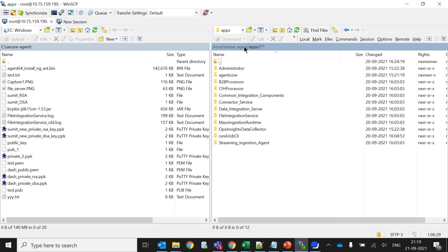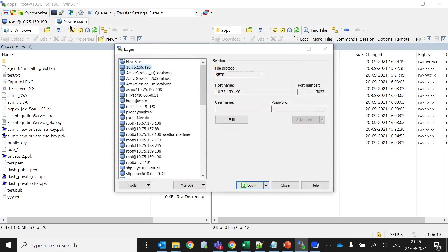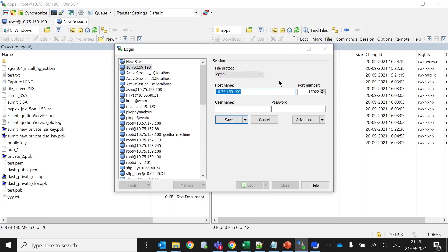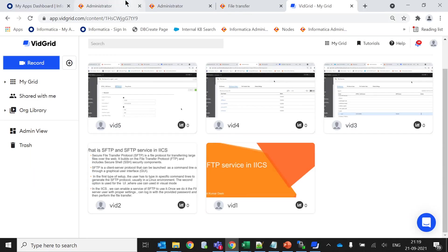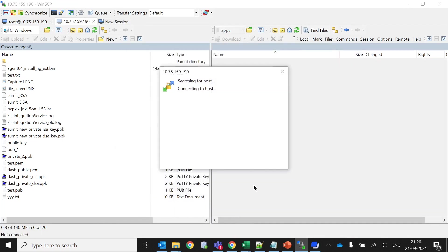Now as in the concept of web user in MFT, we have created a user in IICS called Sumith. Let's try to log in with the same. Let me create a new session. If I click on edit, this is the host name which is my Linux server host name. The 15022 is the default port number which we have already seen in our environment. I do not give any username and password here. Let me save it and try to login.